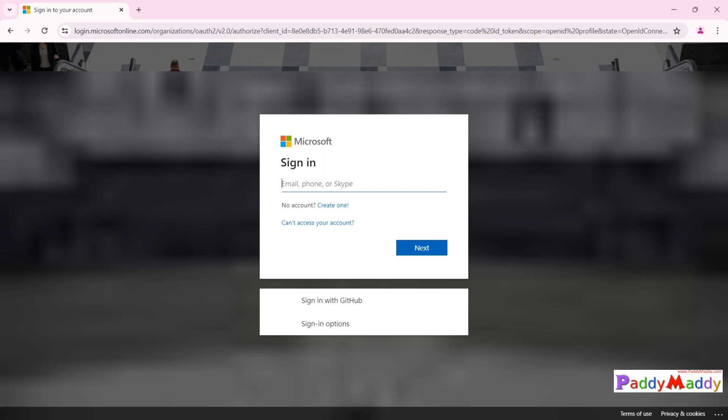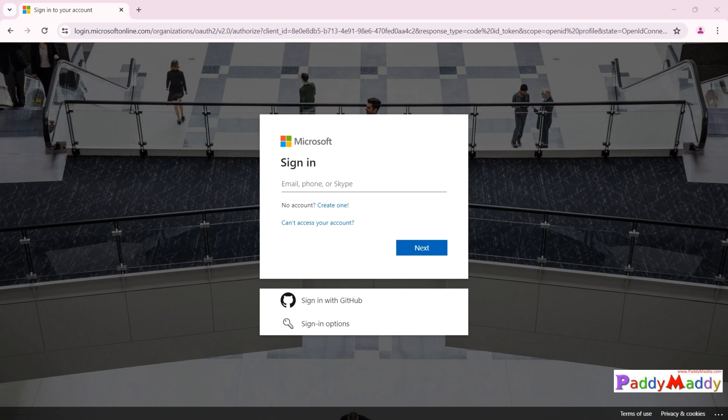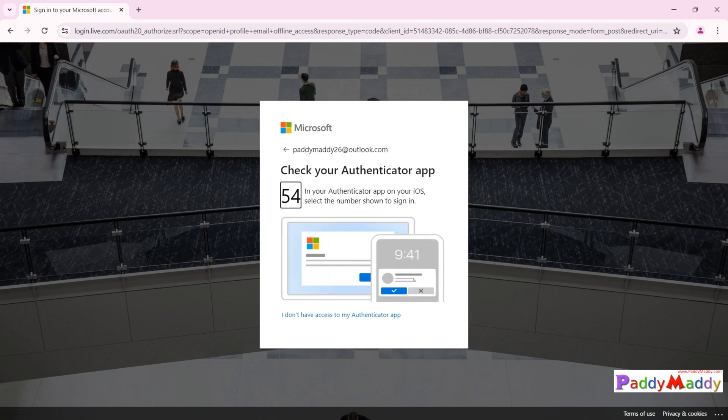As soon as I click 'Start Free', I get the sign-in process — this is just your email account. If you already have a Microsoft account like Outlook or Gmail, just enter that. If you don't have one, you can create one so the subscription will be associated with that account. In my case, I'm using paddymaddy268@outlook.